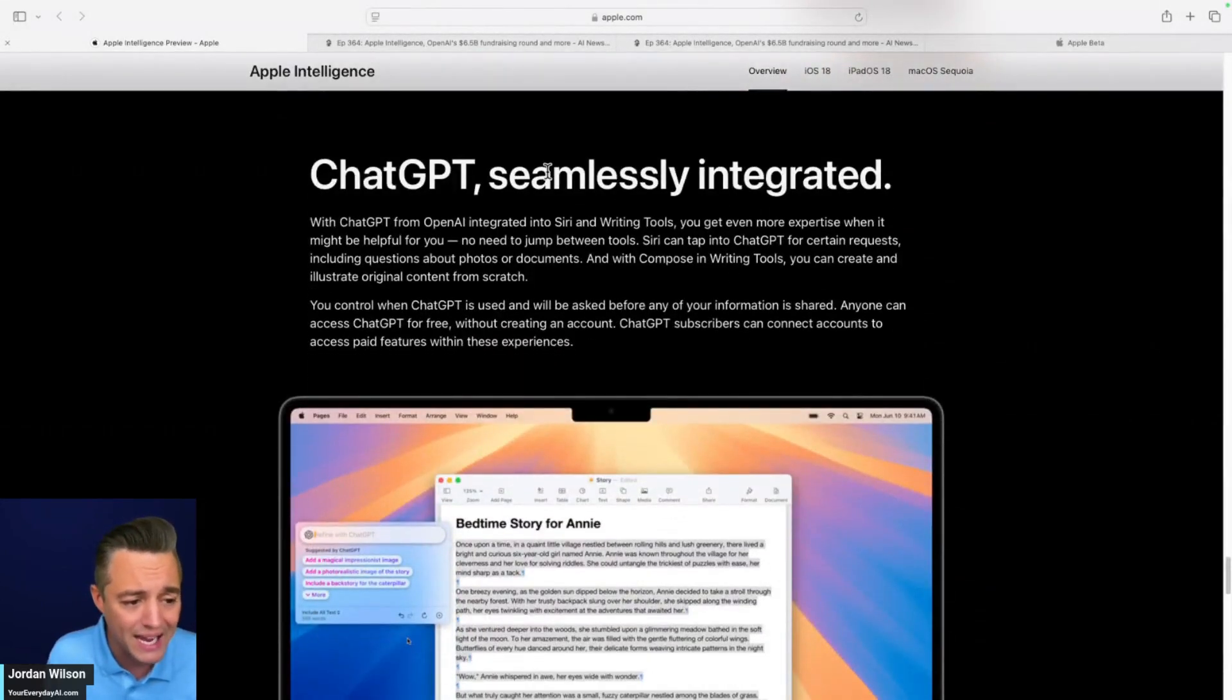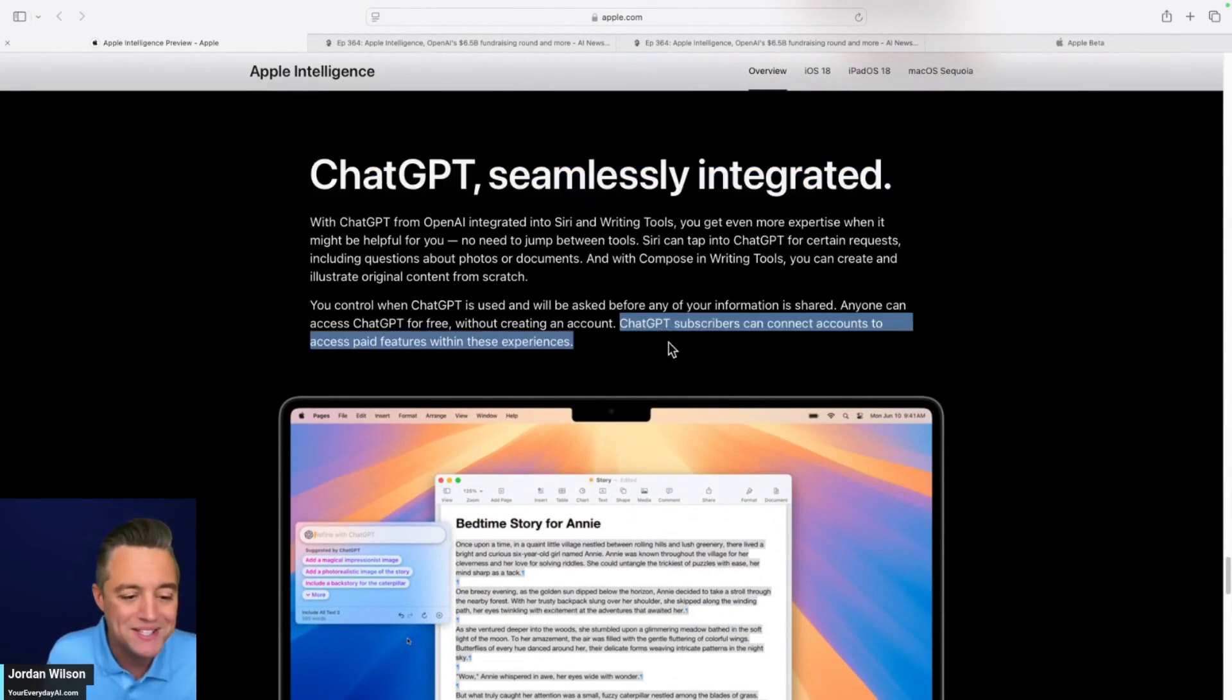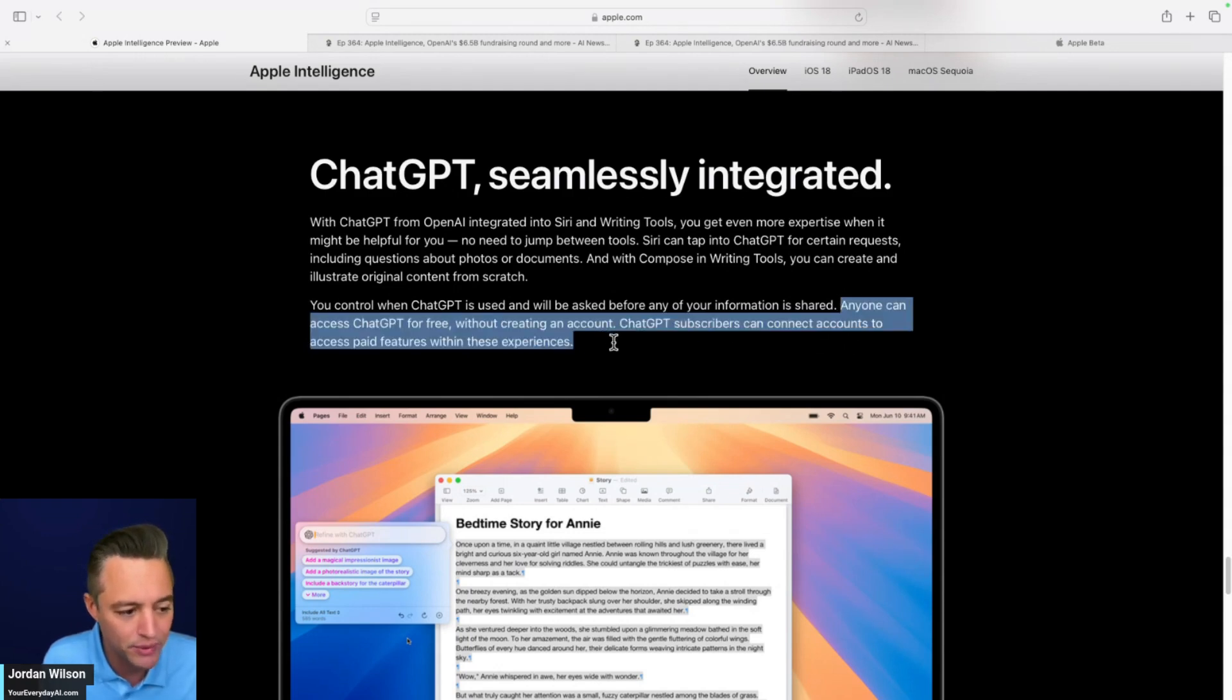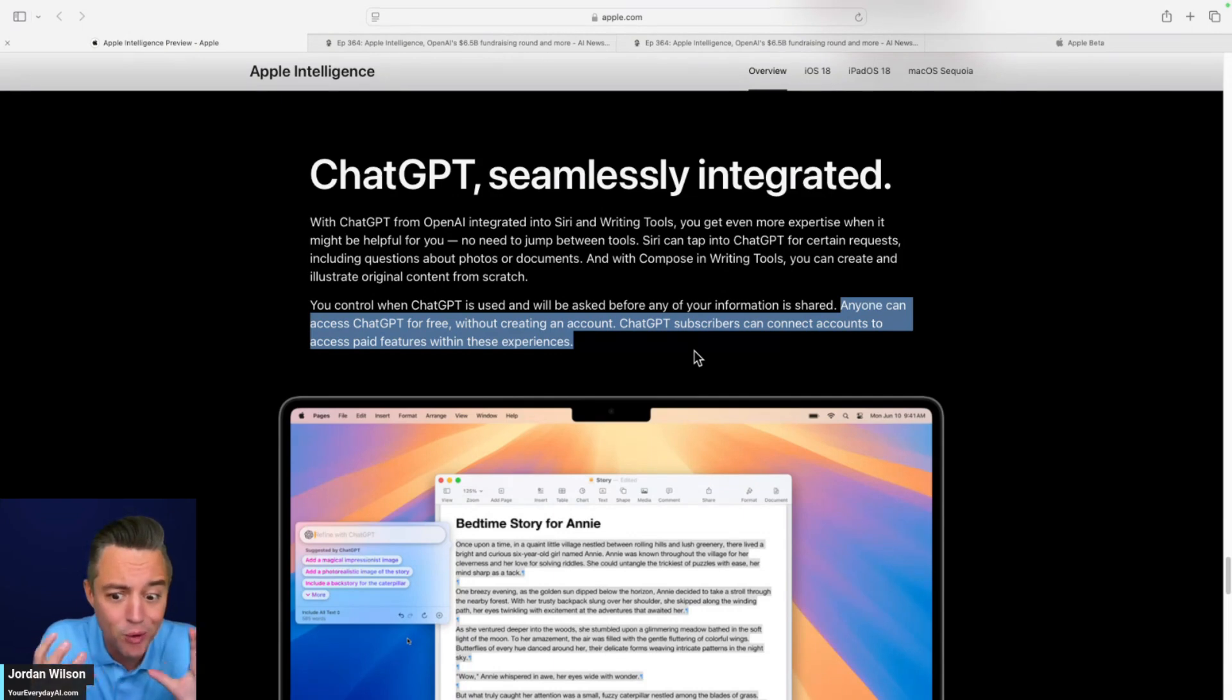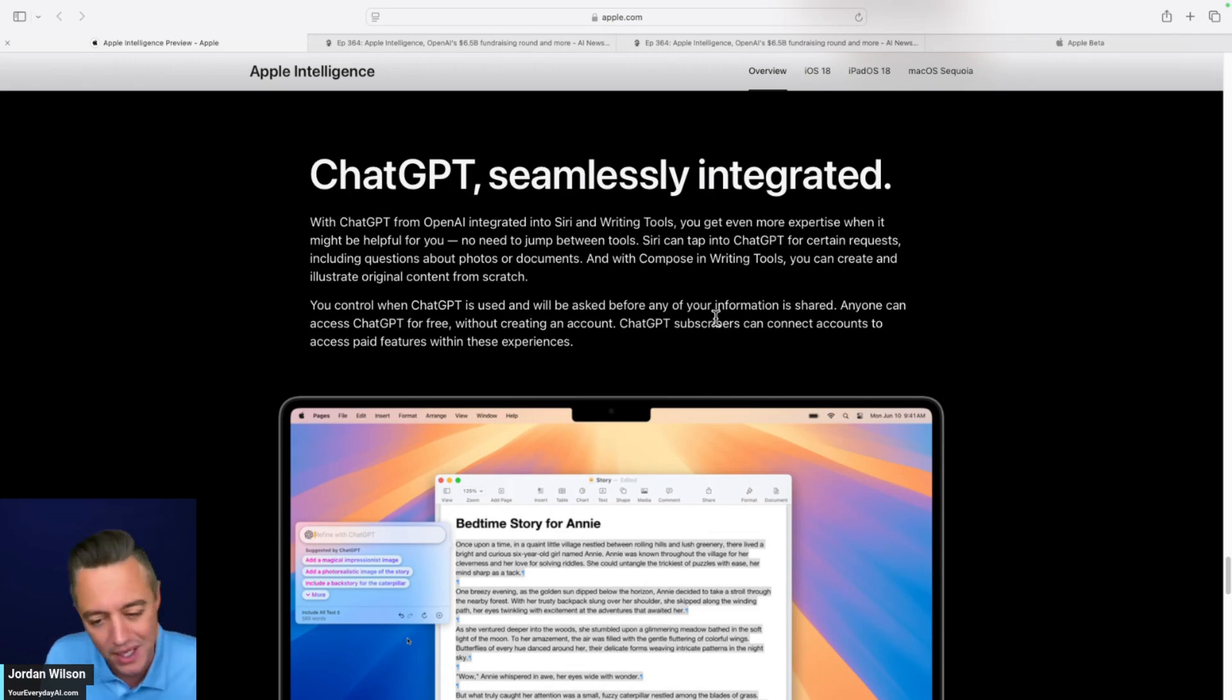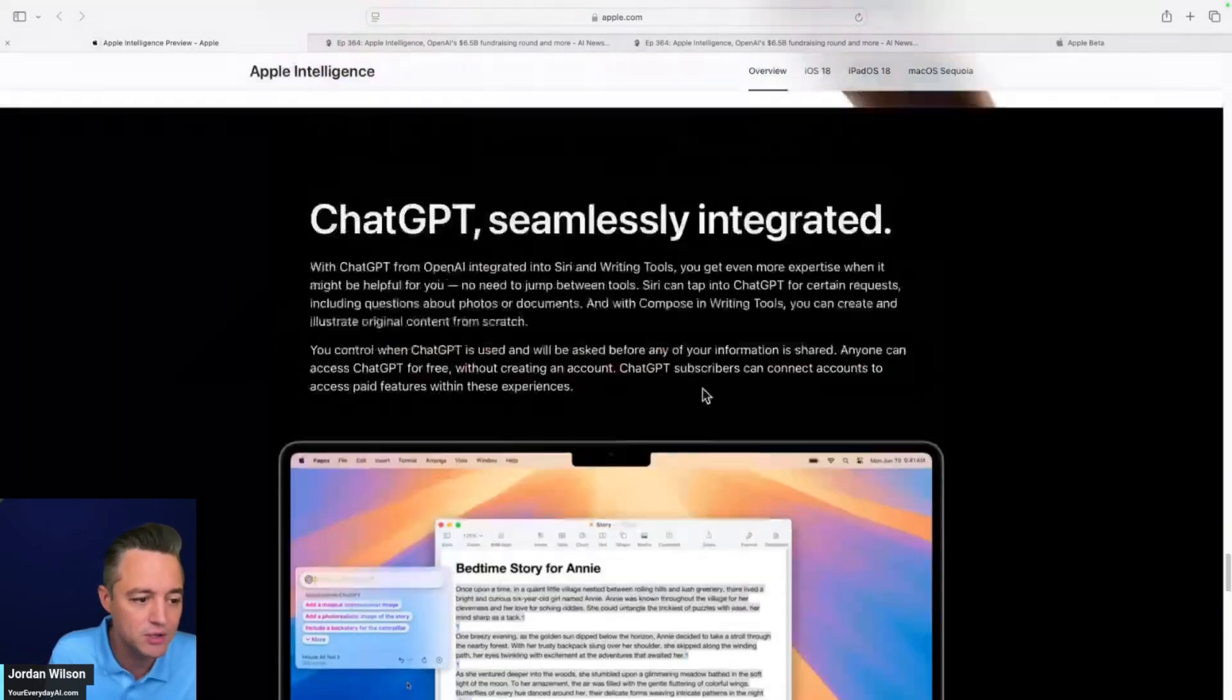ChatGPT is not out yet, at least not that I've seen. It's a little buggy. But once it is rolled out, everyone will have access even if you do not have a ChatGPT account. Anyone can access ChatGPT for free without creating an account. ChatGPT subscribers can connect accounts to access paid features. I'm wondering if we'll see the much more powerful ChatGPT app that OpenAI demoed back in the spring once this is fully rolled out. I did just update the ChatGPT app to see if there was anything new, but there's not.